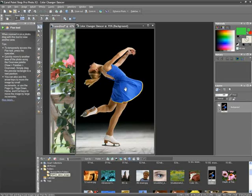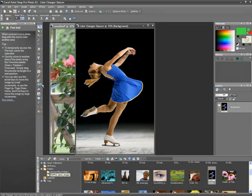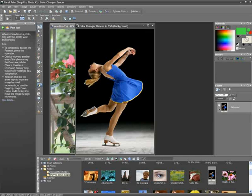I know I want to change the color of this dancer's dress and I know this here is a tool to do it. But how does the tool work? Well, again, let's have the Learning Center guide us.